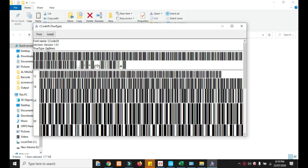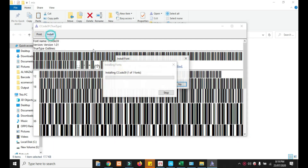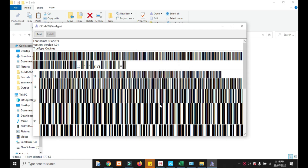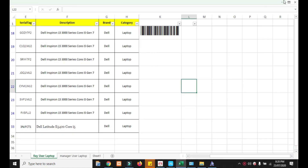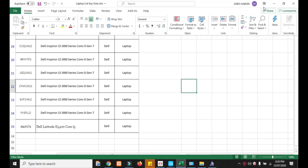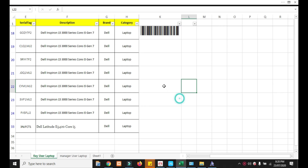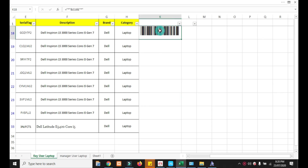I'm going to share this free font barcode. You just double-click and install it. After you install it, you can go to your Excel sheet. From your Excel sheet, click here and select this font to be your barcode font.